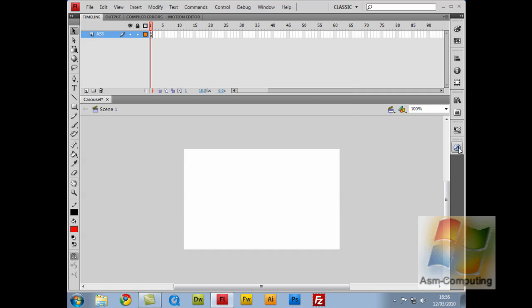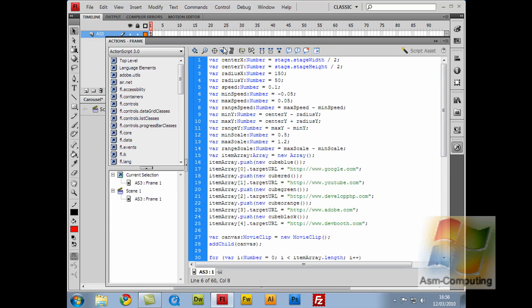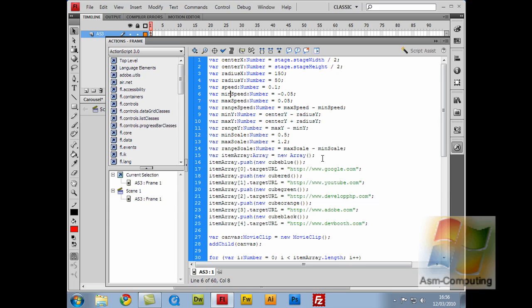Let's close that down and open up the action script. So the next part we do is a variable of min y, which is a number of centre y minus the radius y. So centre y being the vertical line up and down, minus the radius y, being the way it moves round in a circle. That's how quick it moves round.